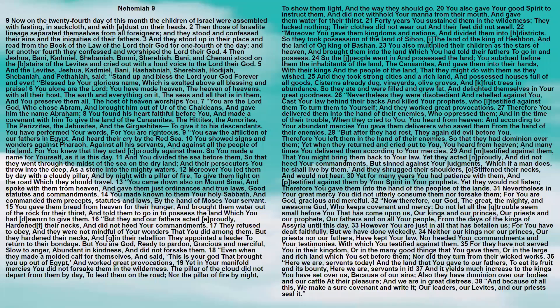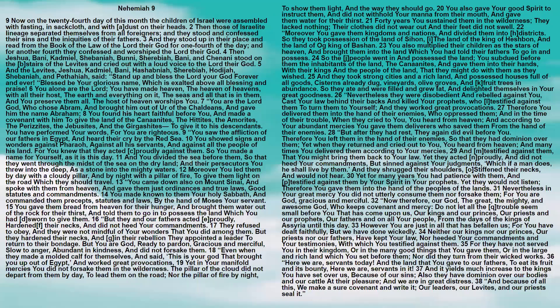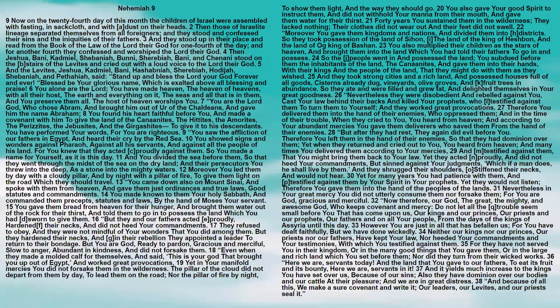Then Yeshua, Bani, Kadmiel, Shabaniah, Buni, Sherebiah, Bani, and Chanani stood on the stairs of the Levites and cried out with a loud voice to the Lord their God.